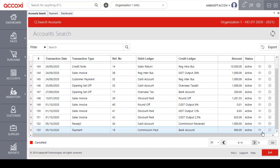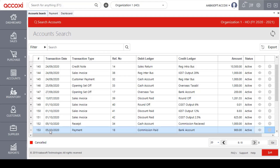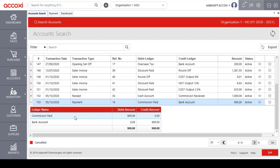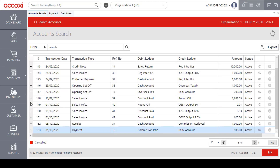Click on the view icon to see the payment form details. There is a more option where you can click on the edit option to edit. We will also click on the ledger name, debit amount, and credit amount details in the payment form.